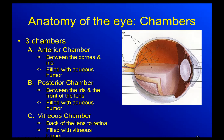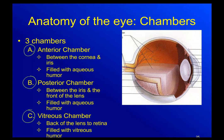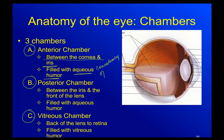Looking at the chambers of the eye, we've got three chambers: the anterior chamber, the posterior chamber, and the vitreous chamber. The anterior chamber is between the cornea and the iris, and it's filled with something called aqueous humor. Aqueous looks like 'agua,' so this is basically the consistency of water.